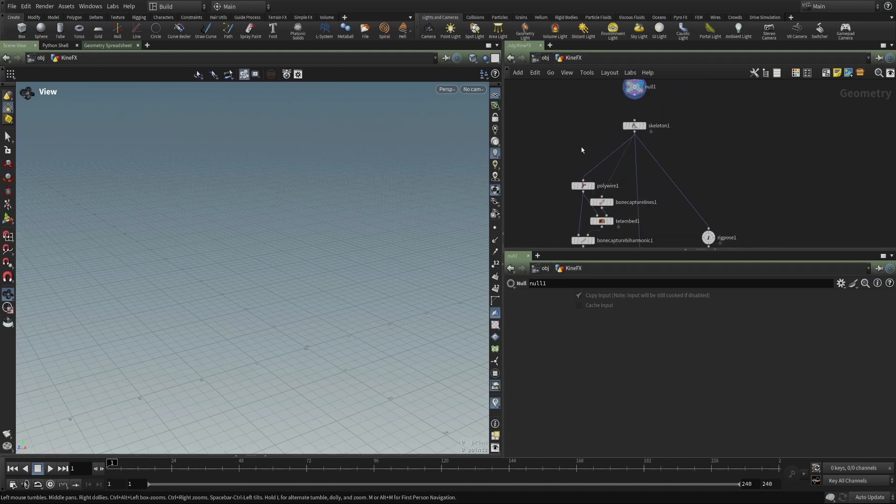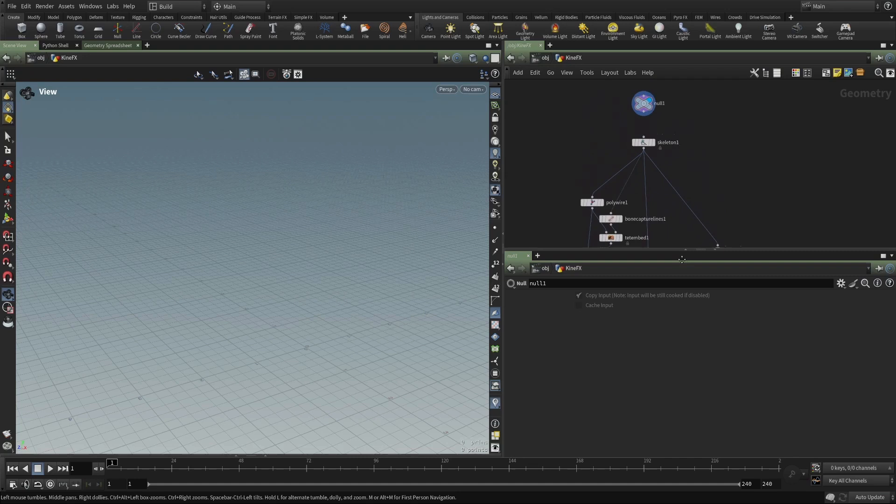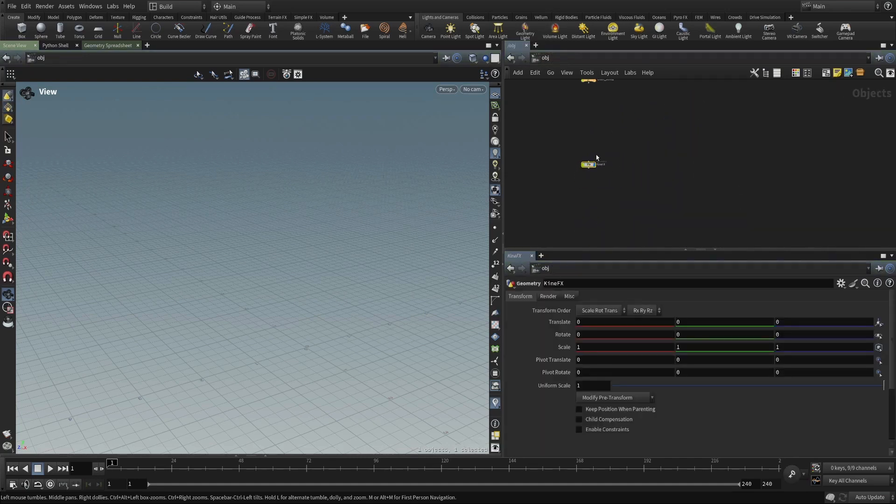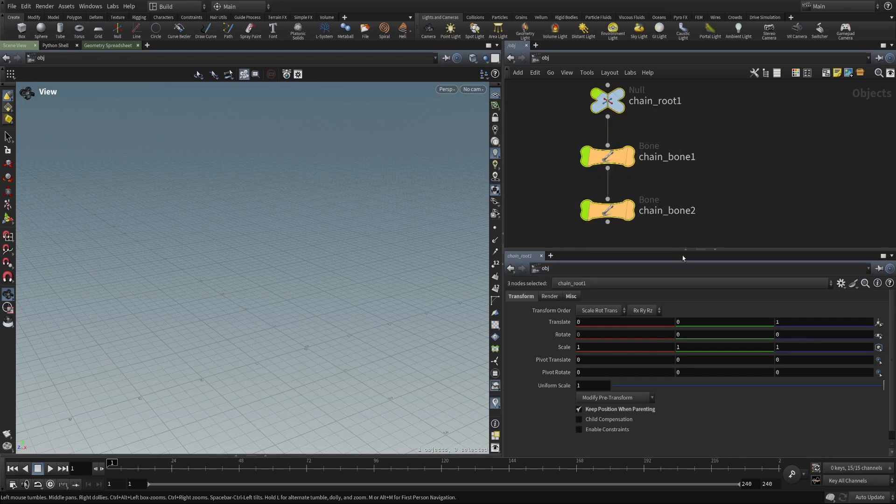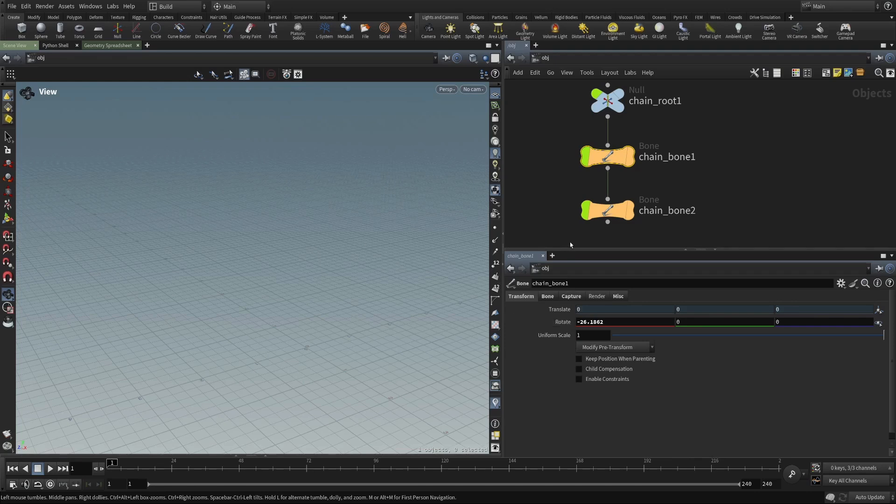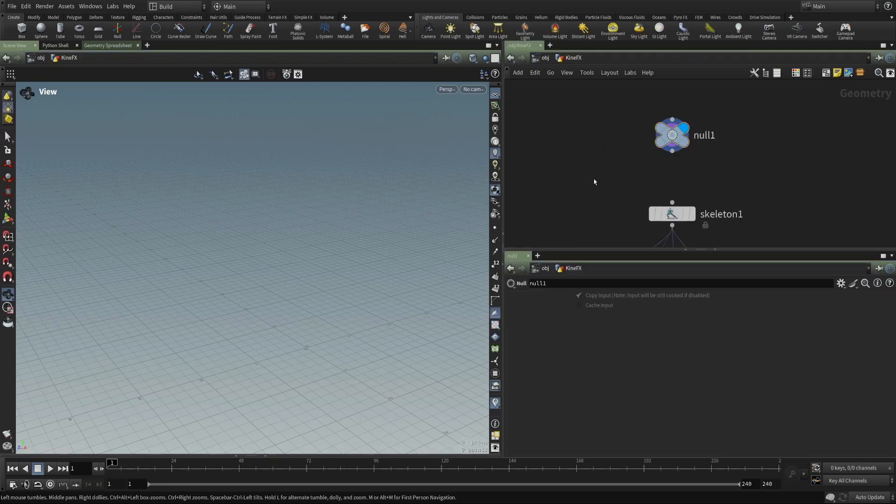and we have some nodes that were introduced with Kinefex. So what do we need? If we refresh our memory really quickly, we can see that we need some objects. They need to have a name, they need to have a transform, and they need to be able to be arranged in a parent-child relationship. So that's what Kinefex introduced.